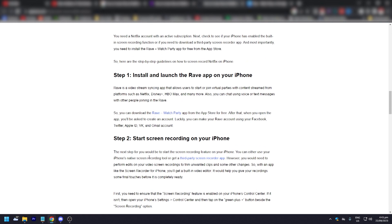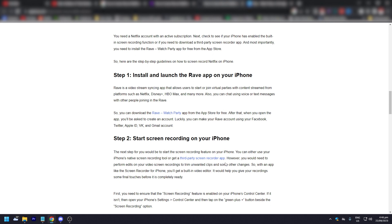Start screen recording on your iPhone. The next step is to use the iPhone's native screen recording tool or get a third-party screen recording app. That's the only way you can do it.